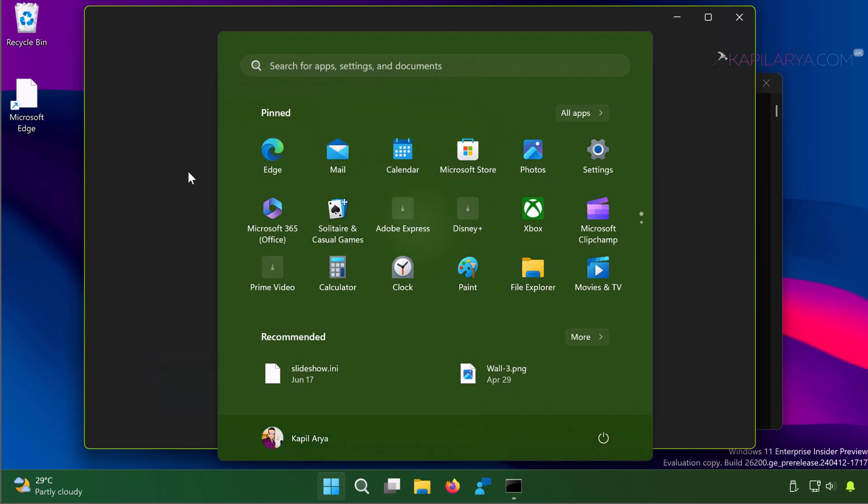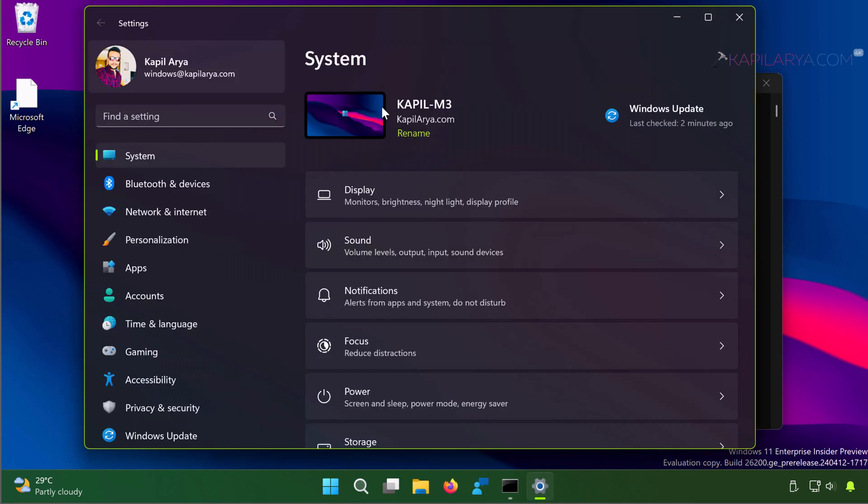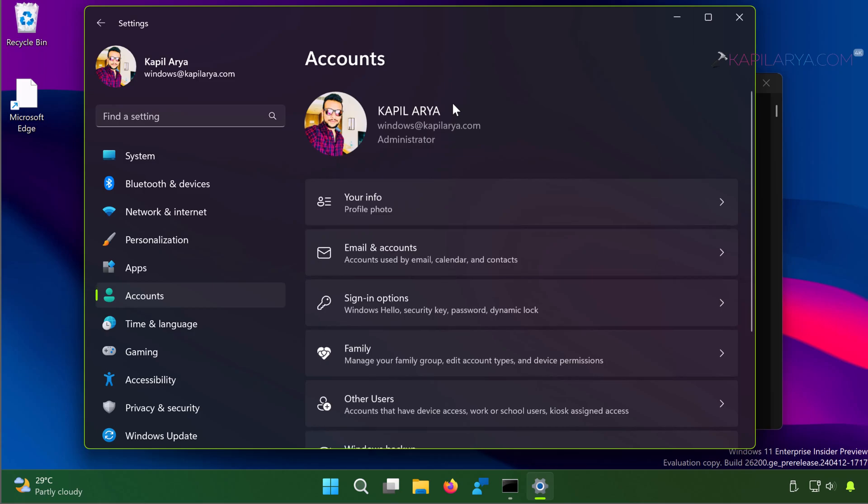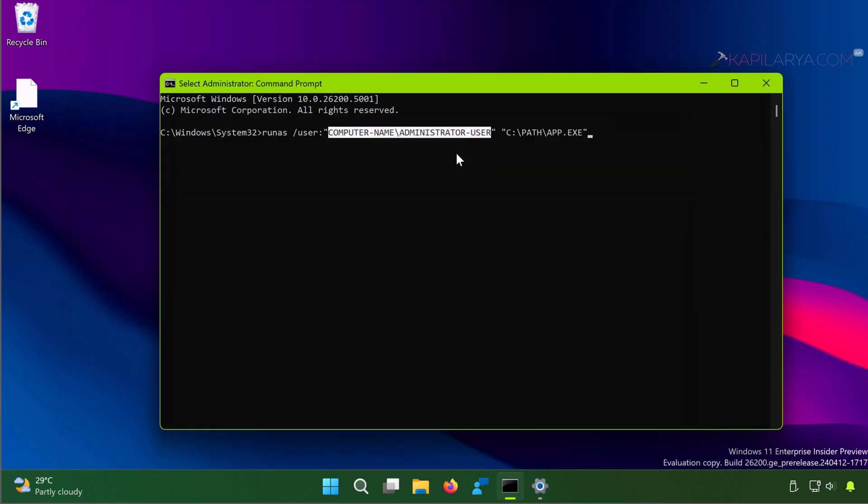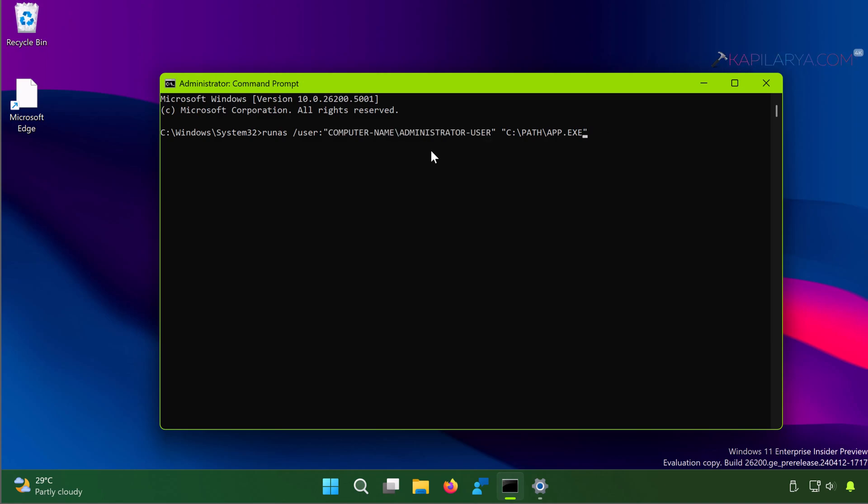When you open Settings app in the System pane, the system name is shown, which is the computer name, and here the account name is shown which is currently logged in. You can use both of these entries in this command, so just substitute both of these.